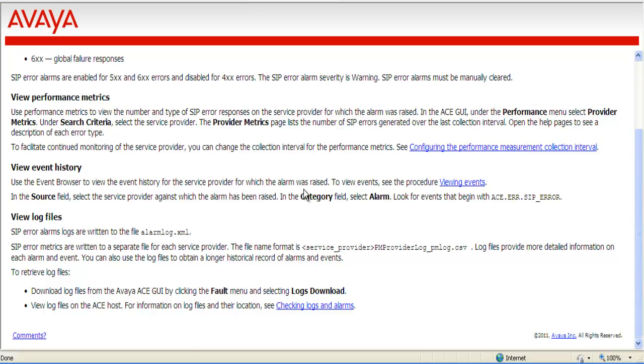For this particular alarm, the alarm logs are written to the file alarmlog.xml. And it also specifies there's some error metrics that are written to a separate file. In this case, for the service provider and the name of the log file.